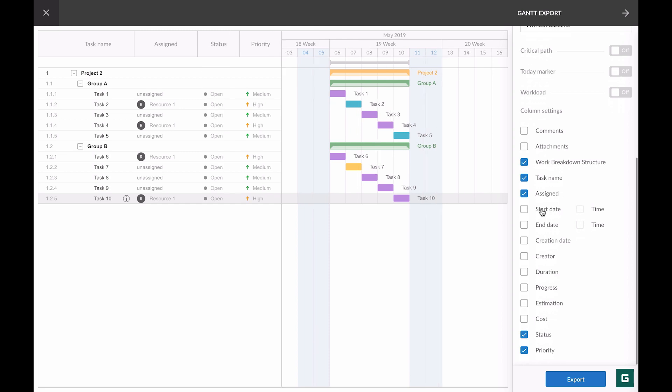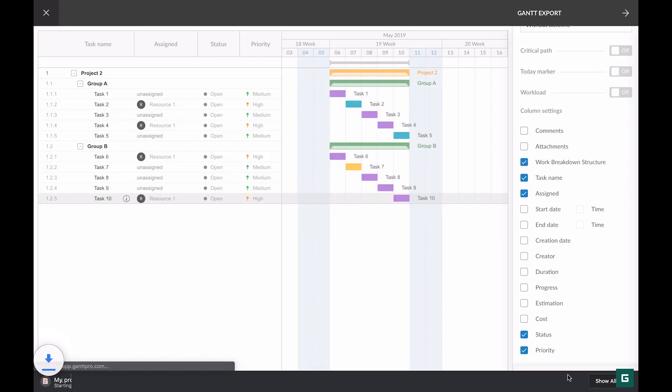I have set up all the settings. Now I can export my project. Done.